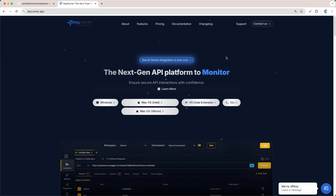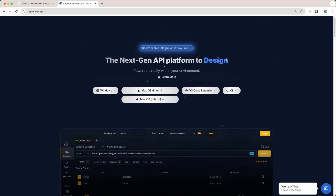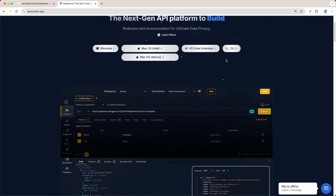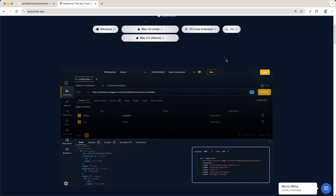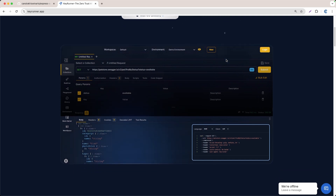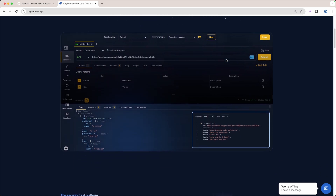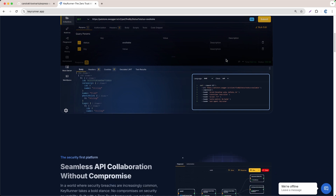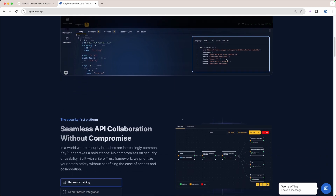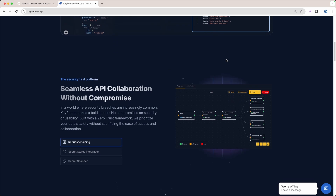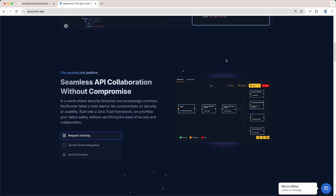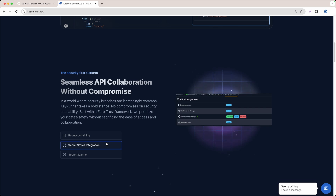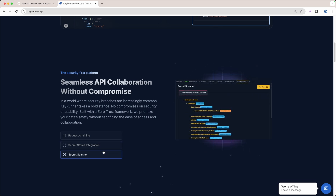Hello everyone. In this video I'll show you how to use KeyRunner. KeyRunner is basically an API client available both as a desktop app and a VS Code extension. In this video we'll focus on the VS Code integration. With other API clients you need to log in just to make a simple API call, or you might hit a paywall to access basic features. But with KeyRunner you can run requests without logging in and get unlimited collection runs, keeping your data local and secure.